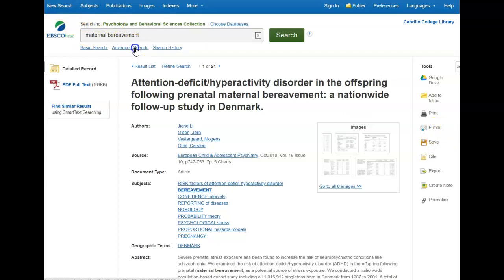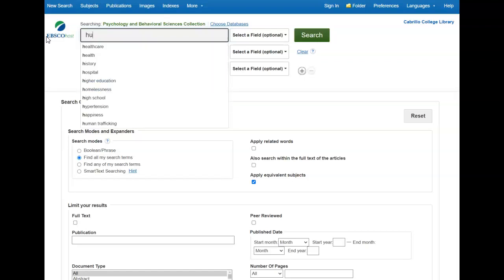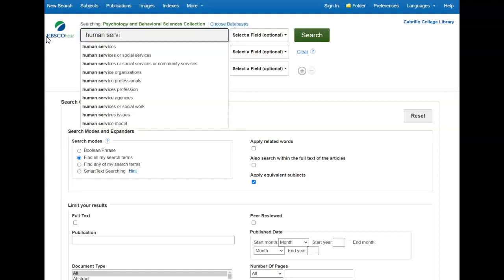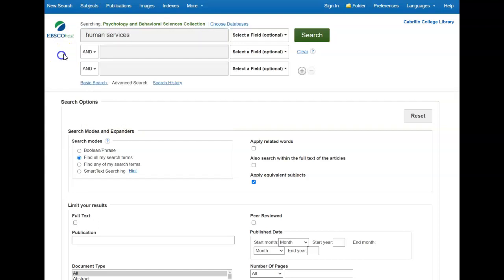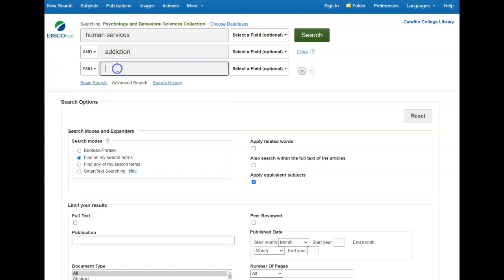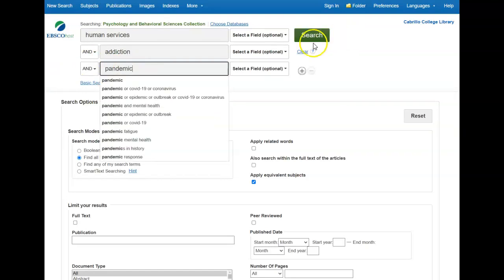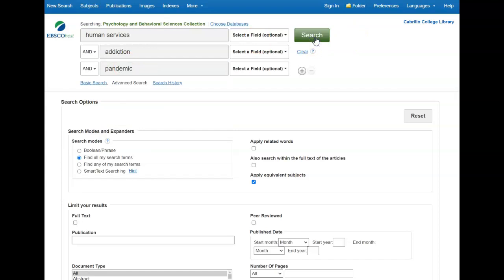I'm going to go to advanced search, so I have more options of places to put keywords or search terms. And I'm going to put in the terms Human Services, Addiction, and Pandemic, and search.